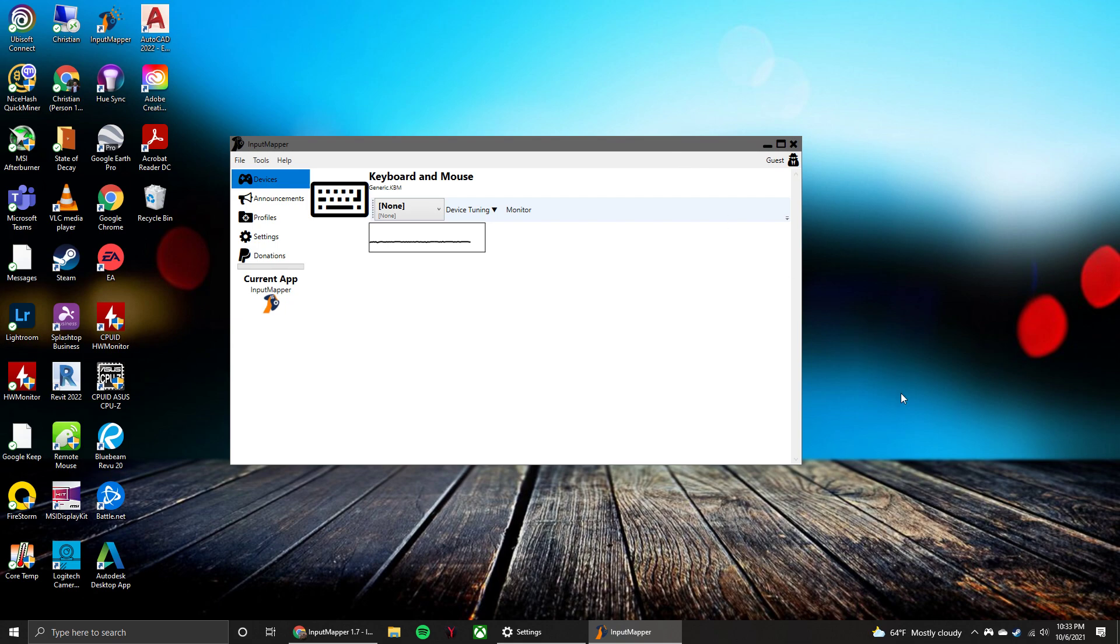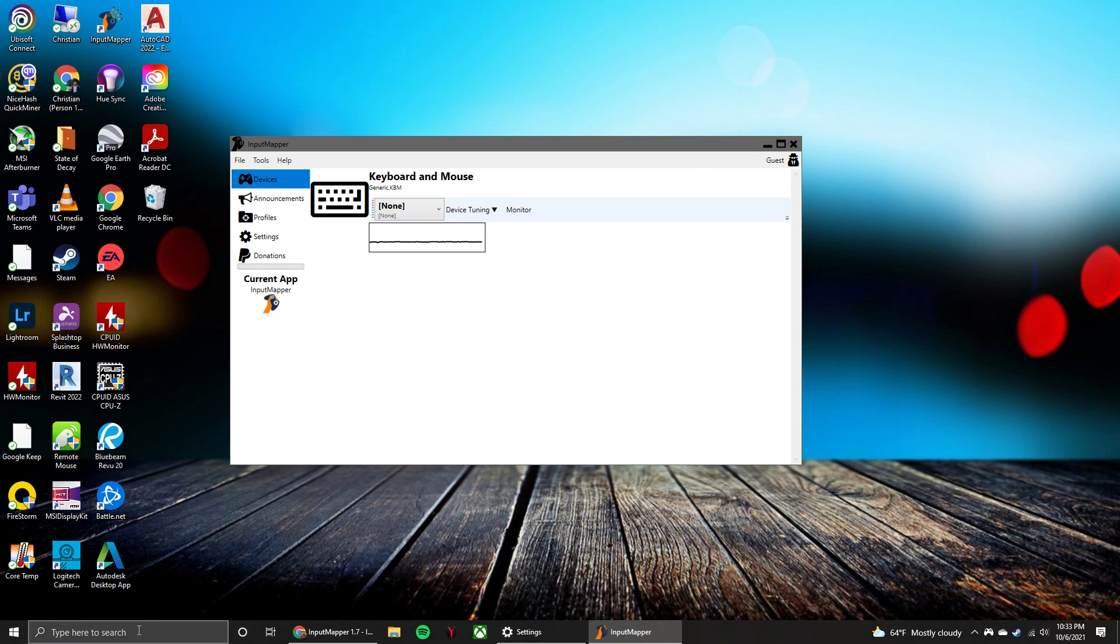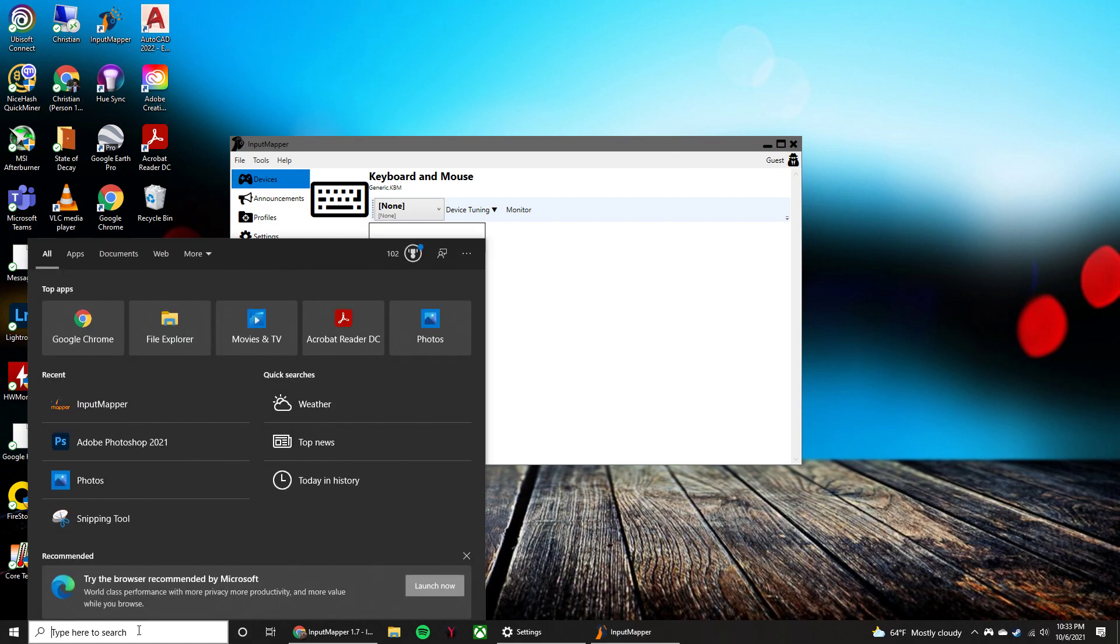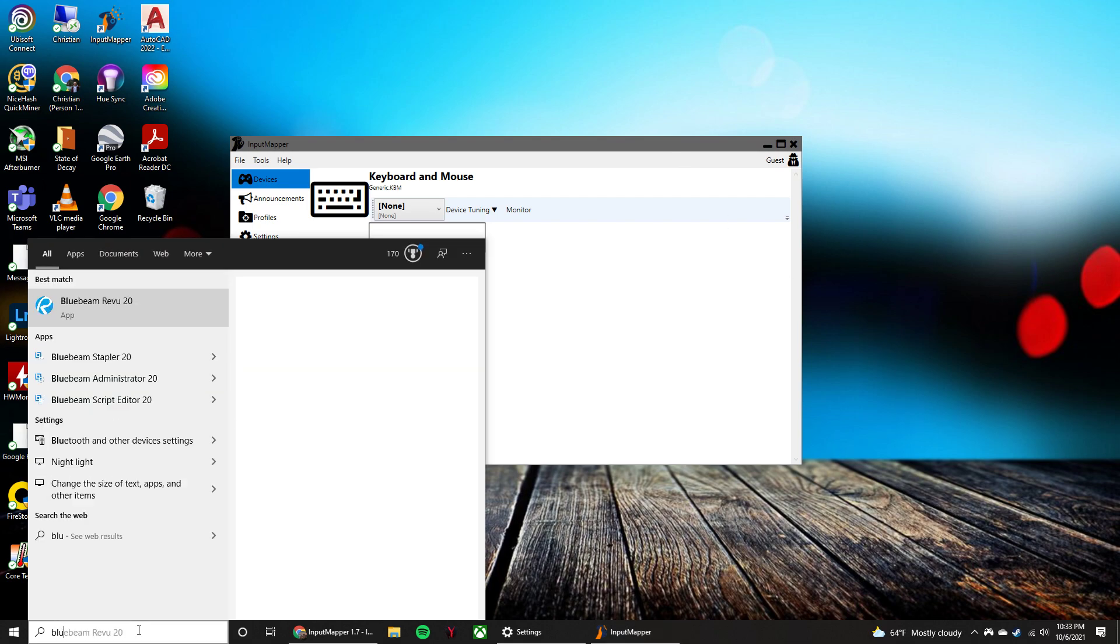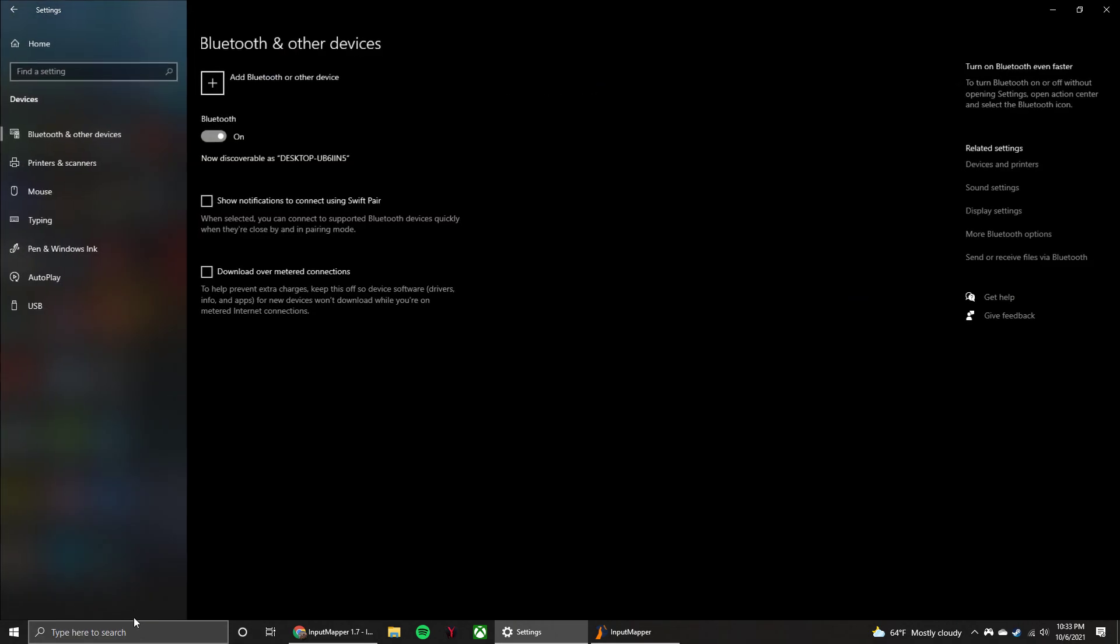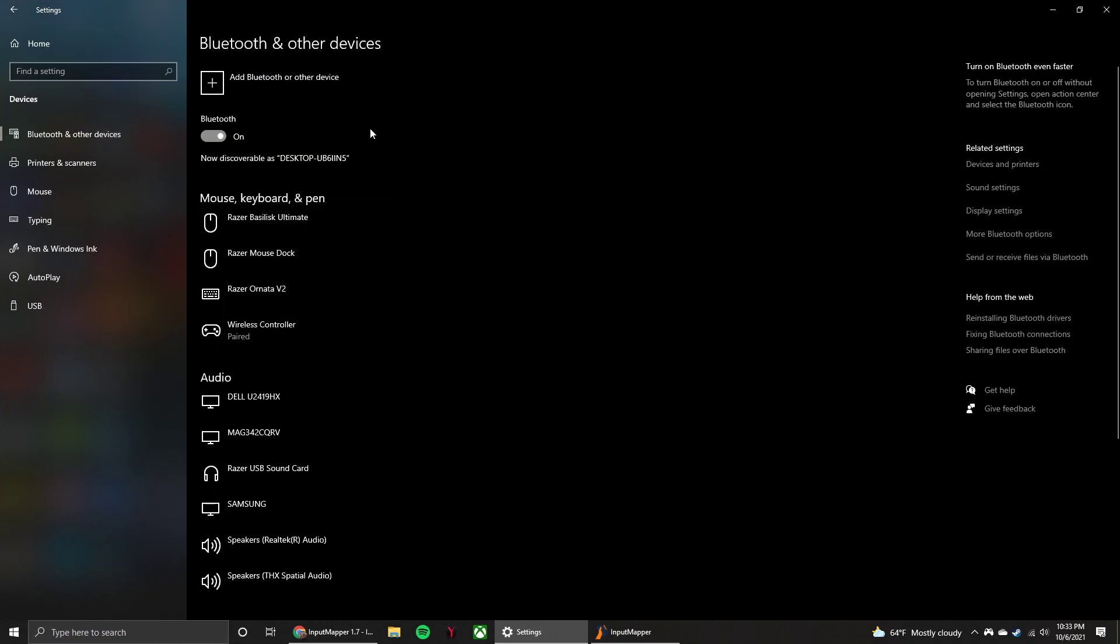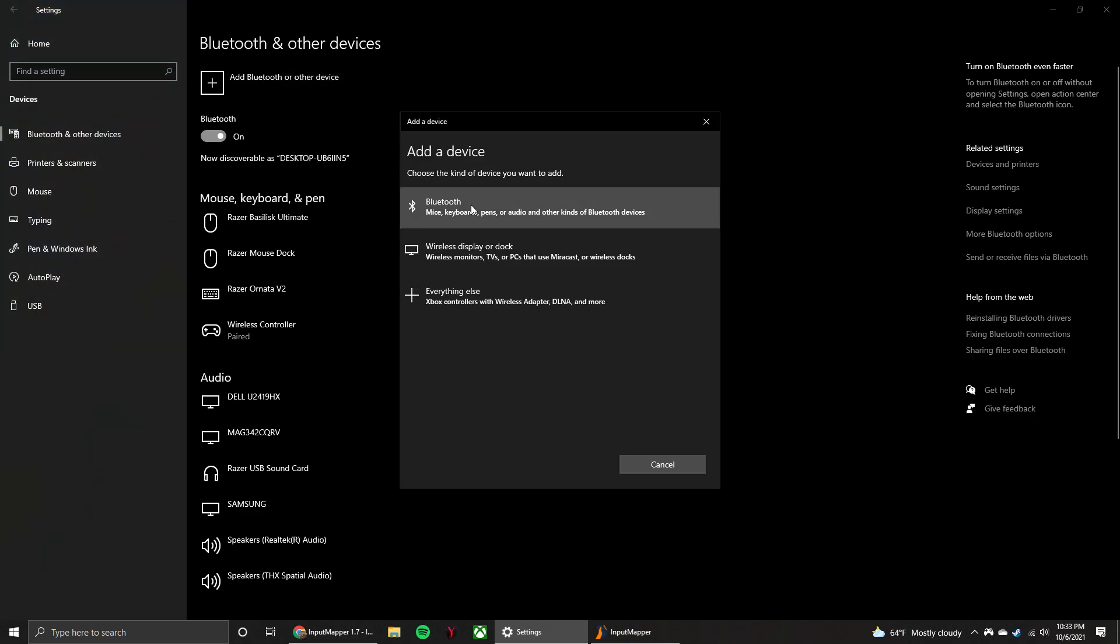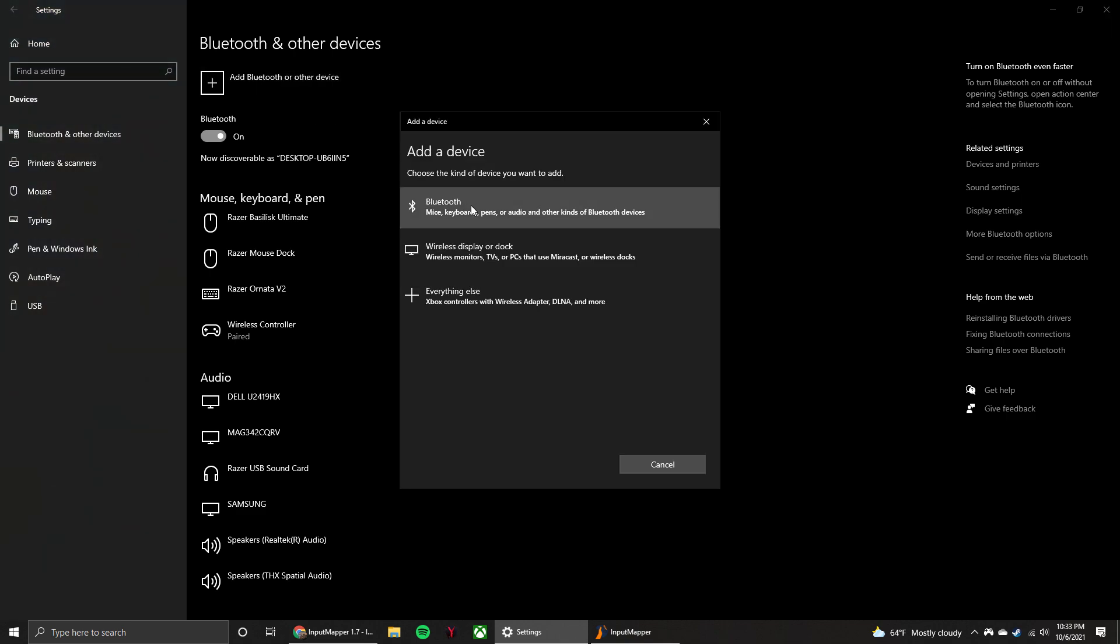If you want to connect via Bluetooth, you're going to go to the Bluetooth settings. So we can type in Bluetooth in the search bar, open that up. From there, you're going to click Add Bluetooth or other device, and then you're going to click Bluetooth.